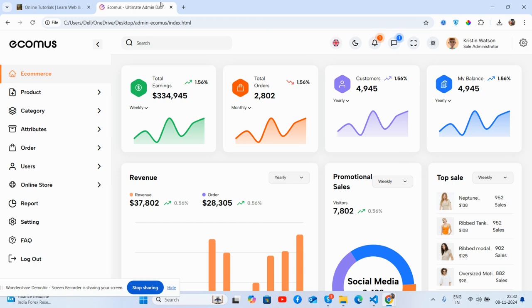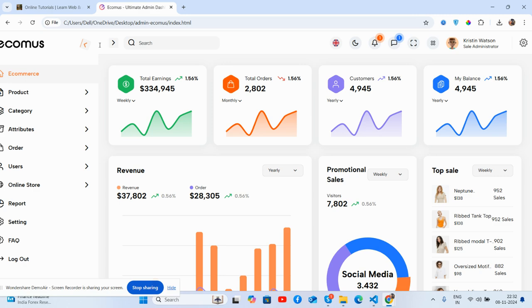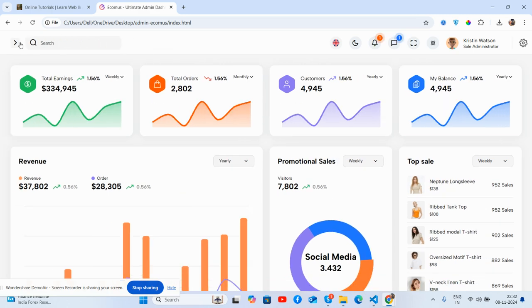Before showing you the working demo and code, please watch the video till the end and subscribe to my channel for latest updates. Here we go - we see the beautiful admin dashboard homepage and the toggle sidebar, just brilliant.